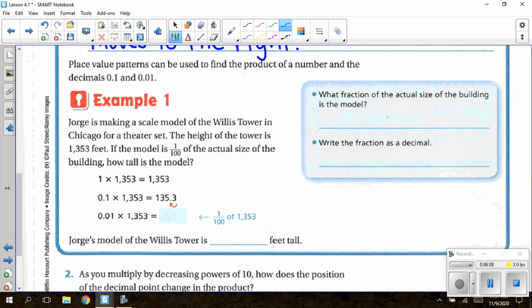We also have place value patterns used to find the product with decimals one-tenth and one-hundredth. We are going to be multiplying by one-tenth and one-hundredth — what I call decreasing powers of 10, where my powers of 10 are getting smaller. For example one: Jorge is making a scale model of the Willis Tower in Chicago for a theater set.